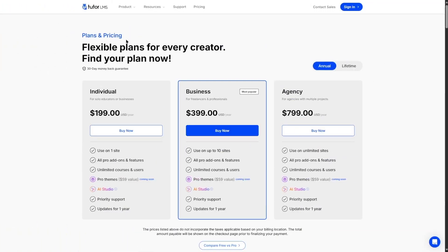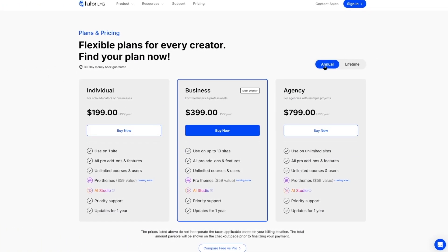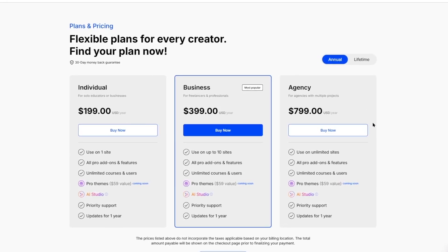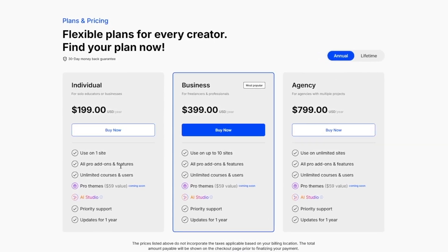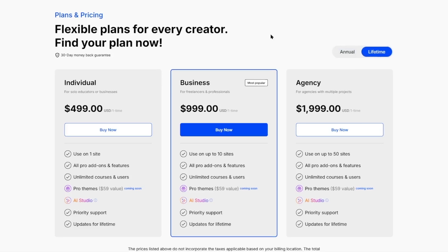Now, if you take a look at the pricing page of TutorLMS, TutorLMS Pro has annual and lifetime plans. Now, it doesn't matter which plan you purchase, you'll get all of the Pro add-ons.